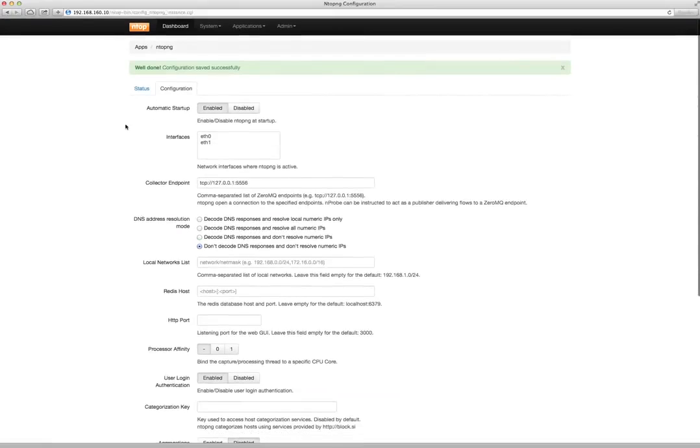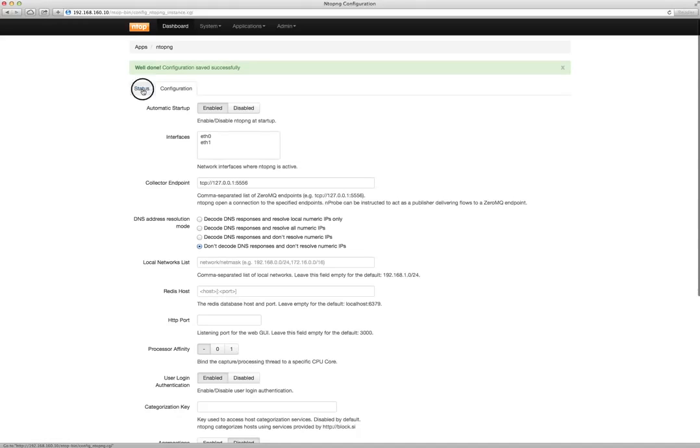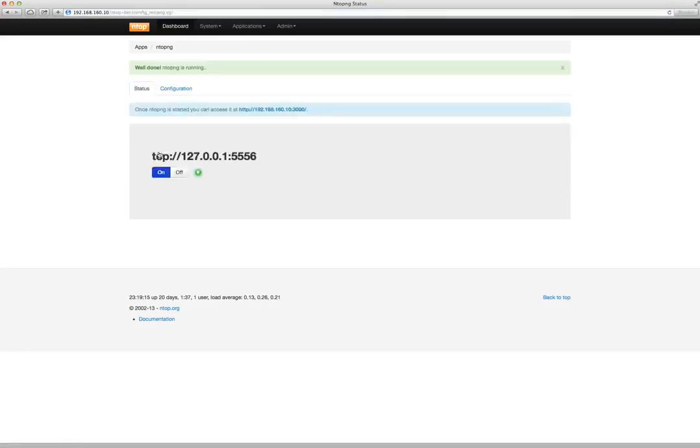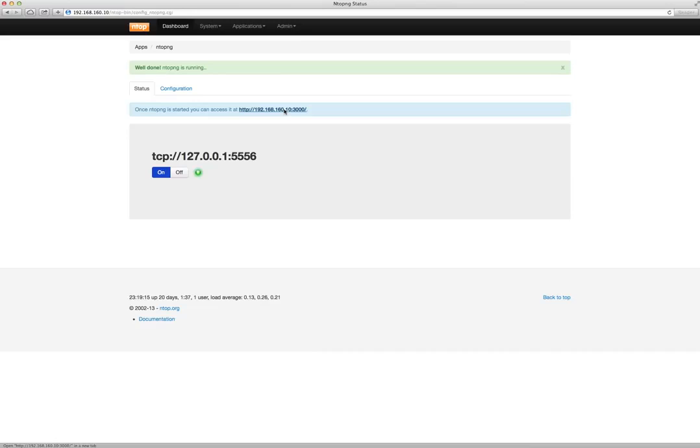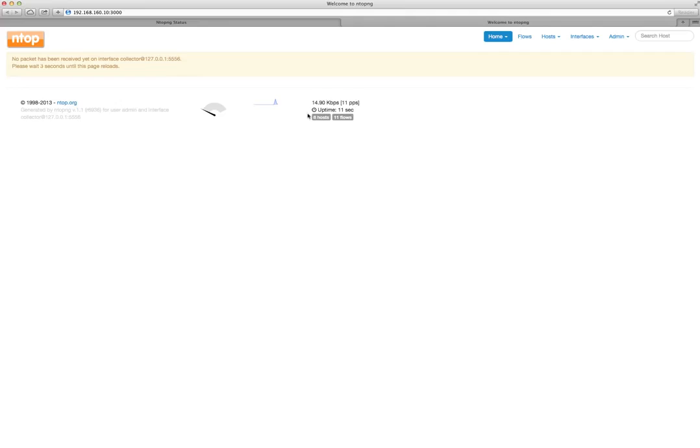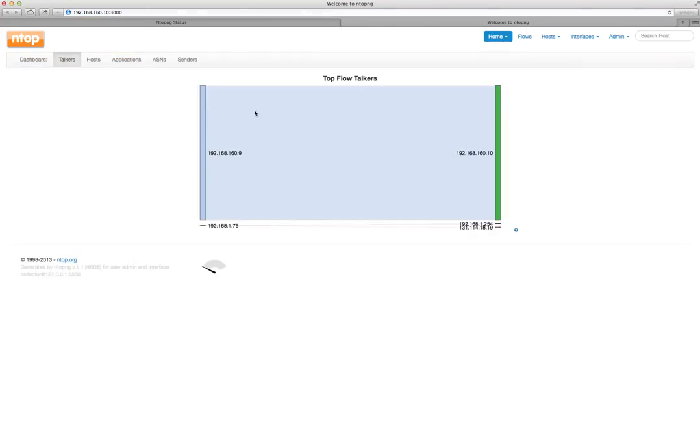Start mTOP-NG and open this page. As you can see, you're already receiving exported data from mProbe.